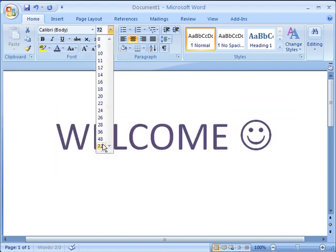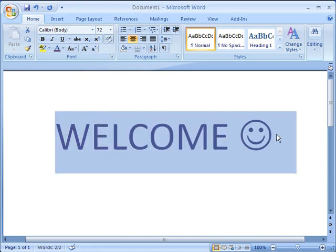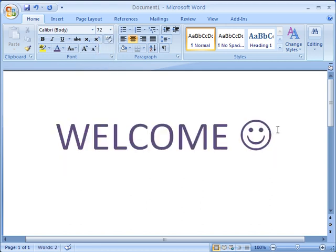Now, these are just a few things you can expect to see in Word 2007. Microsoft Office 2007 really does make finding what you want easy.